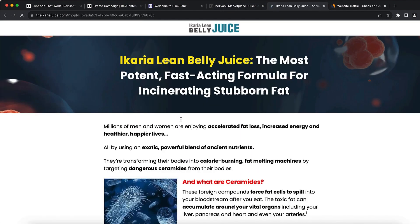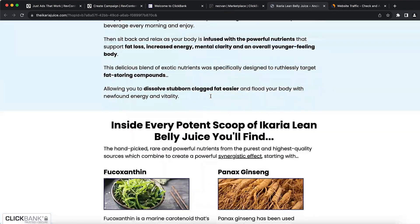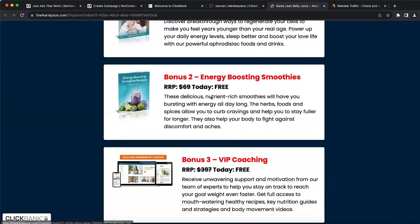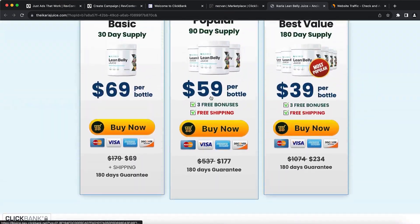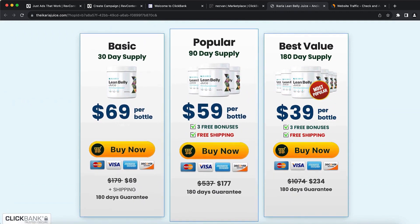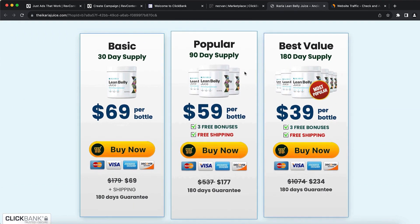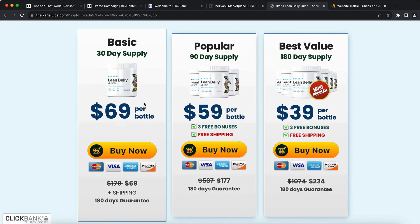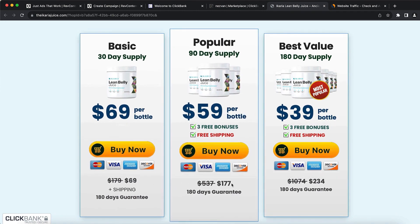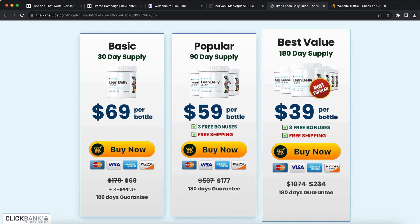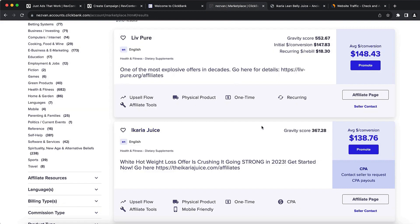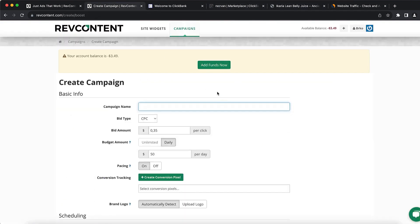The product I'm going to promote today is this juice weight loss product. I'm going to click on the landing page to see how it looks. At the end, they offer to sell the product with three options: the first is $69, the second is $177, and the third is $234. It really depends which option your customer buys.